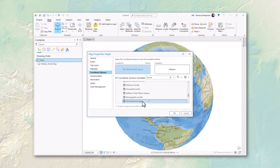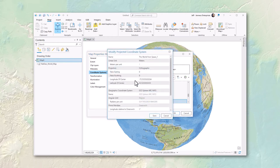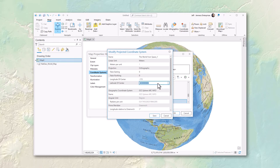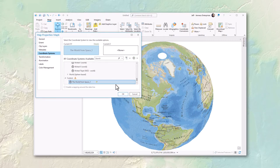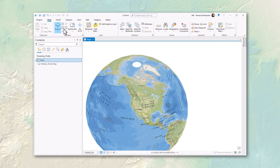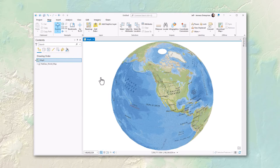You can modify coordinate system properties by right-clicking and selecting 'copy and modify,' where you can set different parameters — essentially changing where the projection surface intersects the planet. The default orthographic projection is centered at -72 degrees longitude, 42 degrees latitude, roughly centered on New York City.